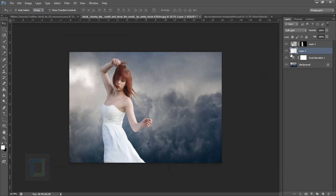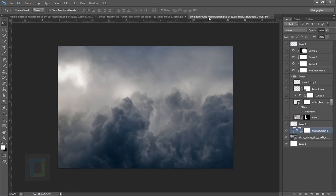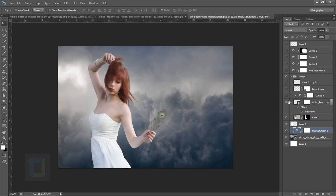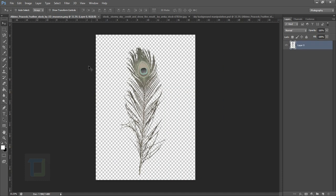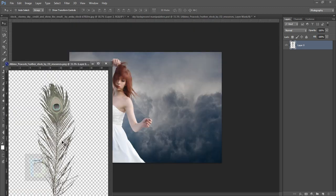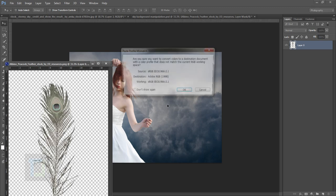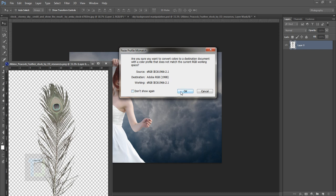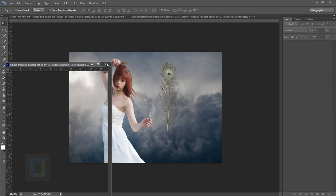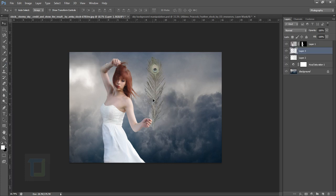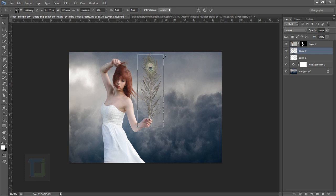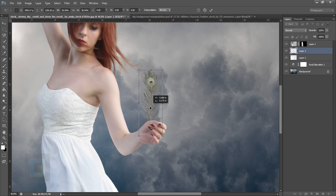Turn it on and off to see the difference it makes — that is really nice. The haze part is done. Now adding the feather is a really simple job. Make sure you have the feather file open in Photoshop — it's a PNG file so the awesome thing is you don't have to cut it from the background. Press Ctrl+T to make it smaller; we do not need it really big.